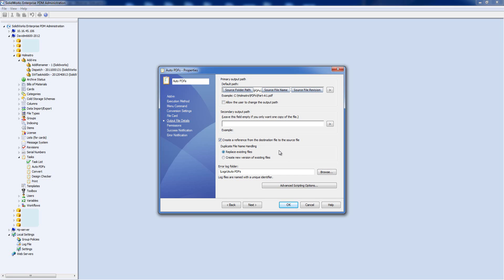For Duplicate File Name Handling, if two PDFs of the same file at the same revision are created, you have two options: Replace — deletes the old one and puts the new one in its place, ensuring there's only ever one PDF — or Create a New Version of the Existing File, which preserves a PDF for each revision going back through time. Finally, there's an Error Log Folder; in this case it will store errors in Logs/Auto PDFs, which is named after the task.